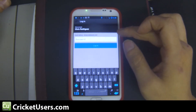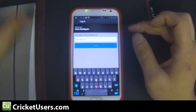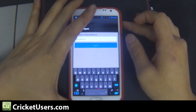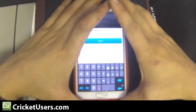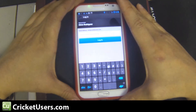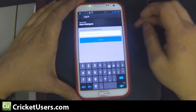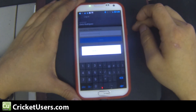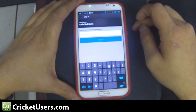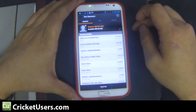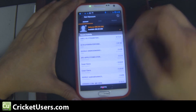Now it shows the email address carrie@cricketusers.com. Go ahead and type in my really long password here. Go ahead and hit login and now I'm logged into another account.